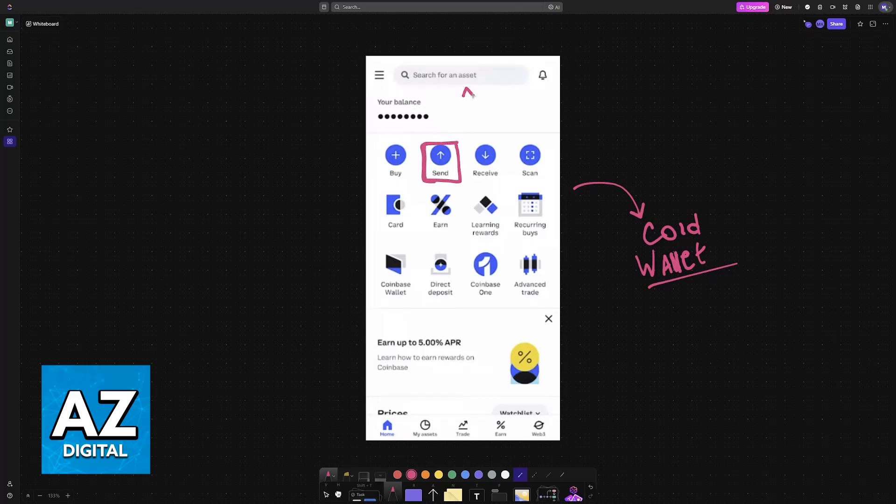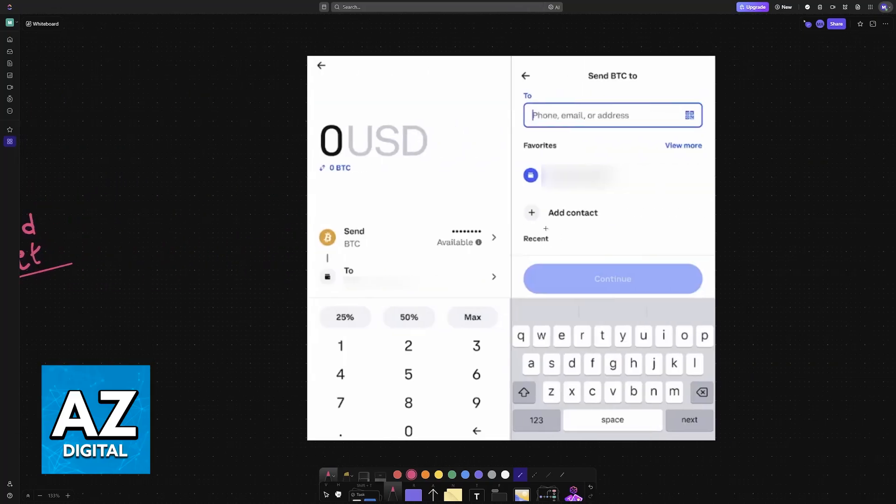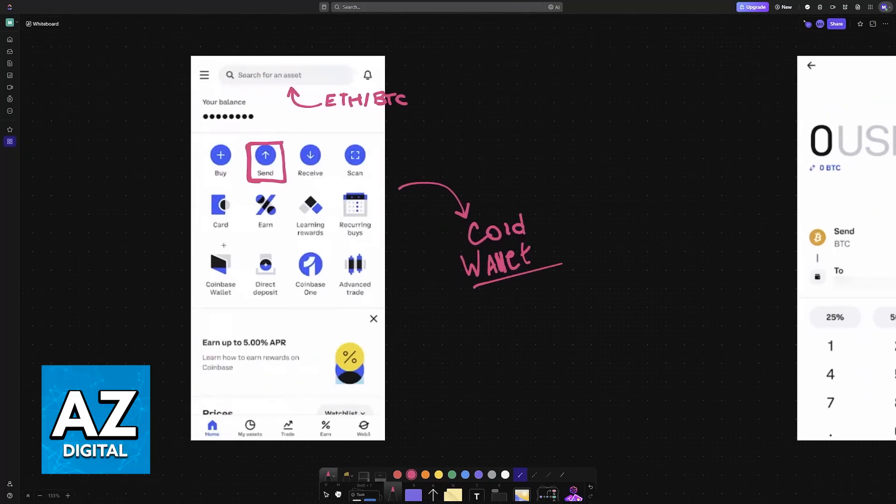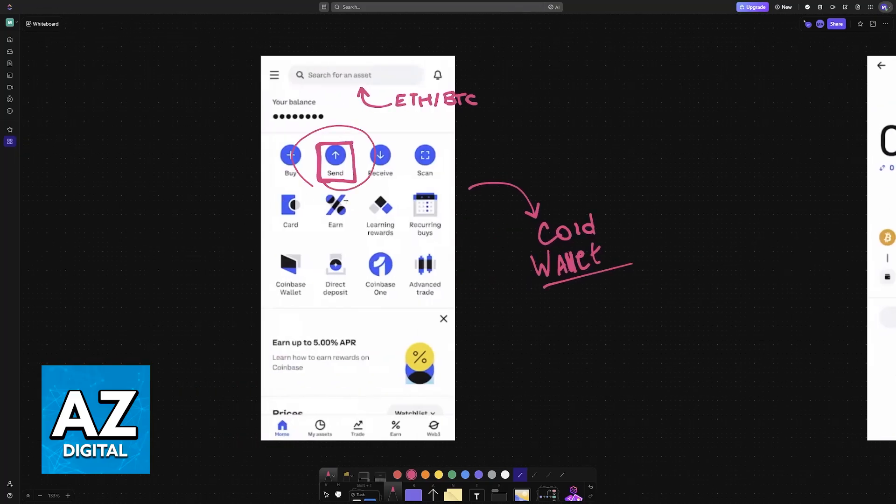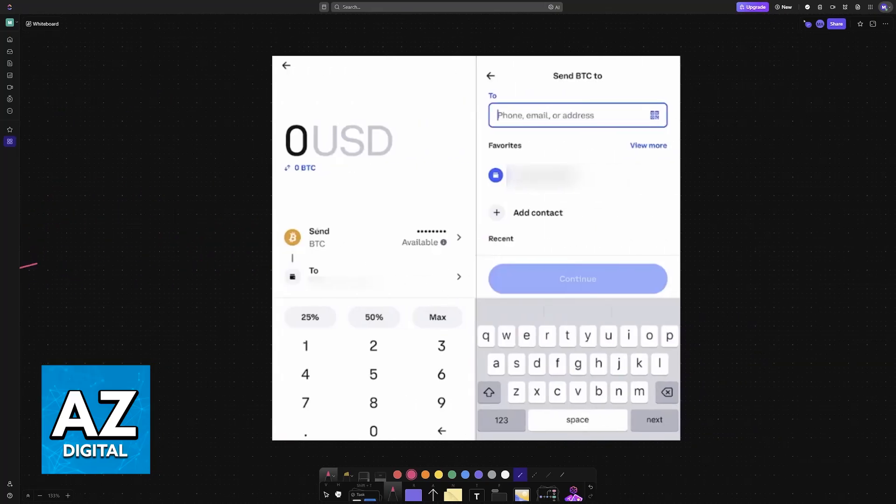Search for an asset, for example Ethereum, Bitcoin, USDT, etc., whatever it is that you want to send over. Once you search for an asset and you tap on its page, then you select the send option. As I displayed here, you will see this screen where you are able to enter the amount that you want to send.